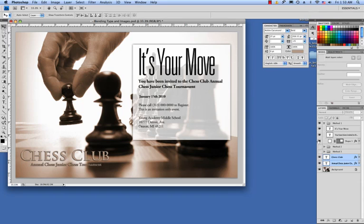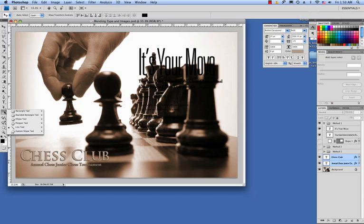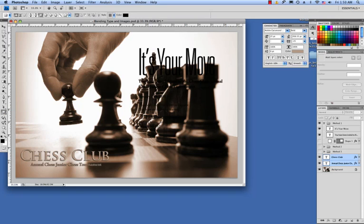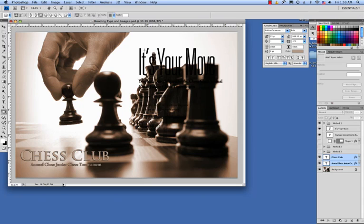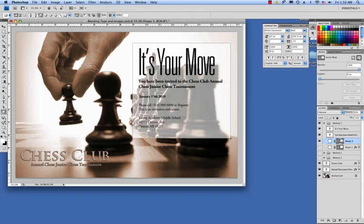All you need to do is grab your shape tool in the toolbar. I'm going to pick the rectangle tool. I'm going to set my foreground color to white, and in the tool options bar I'm going to make sure that shape layers is selected. And I'm going to make sure that I create this shape layer underneath my type, and I'm just going to click and drag right underneath this type here.